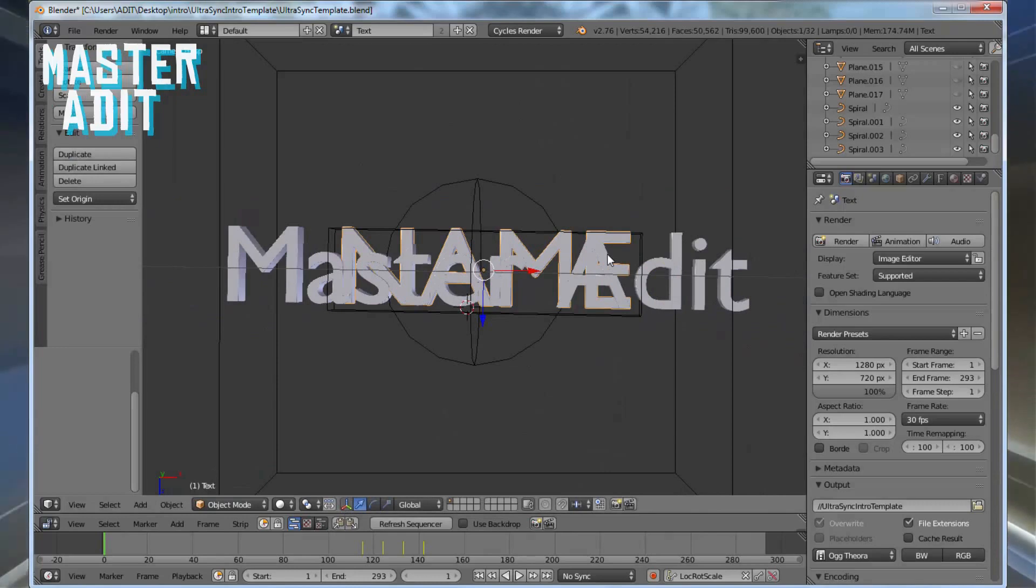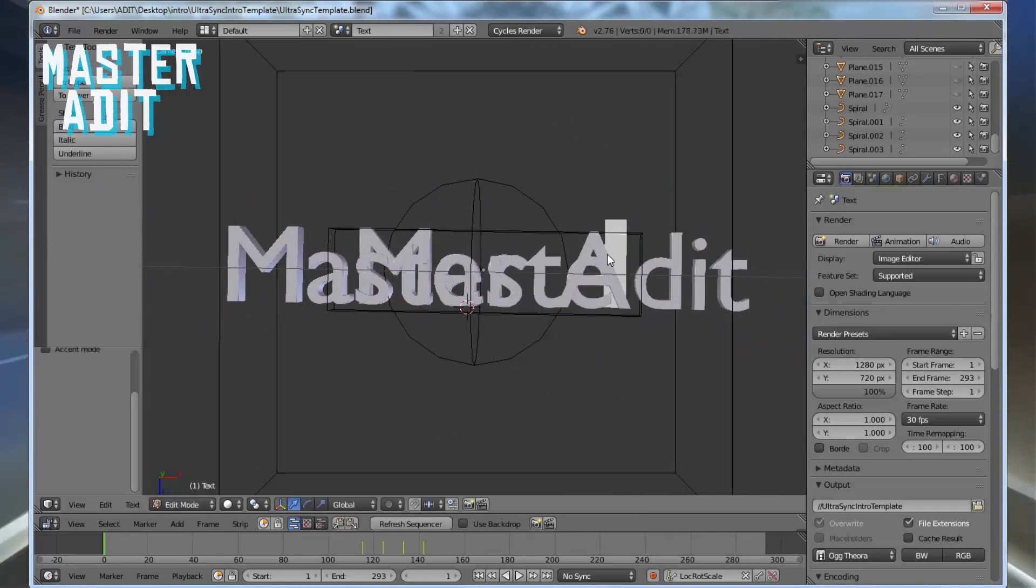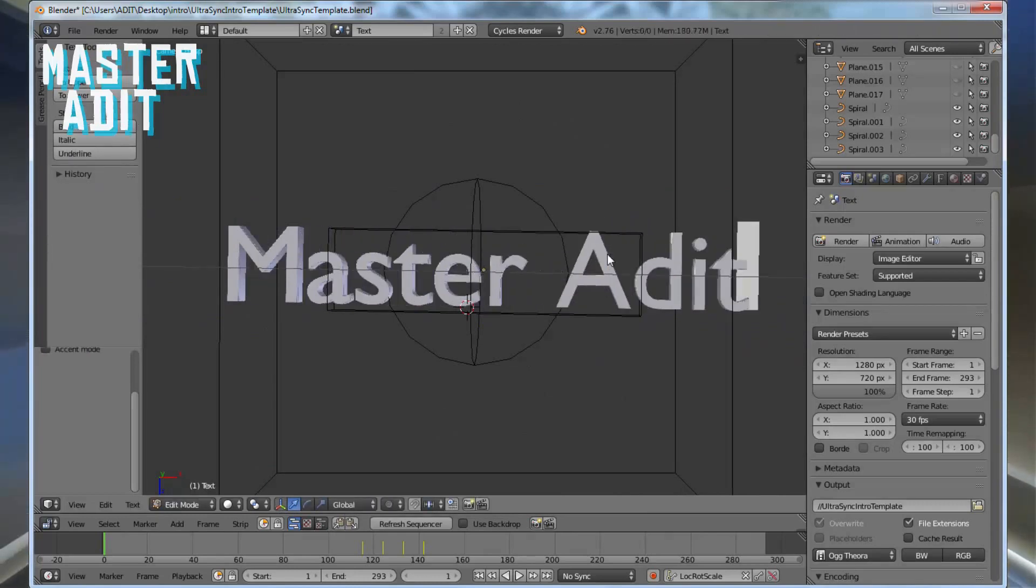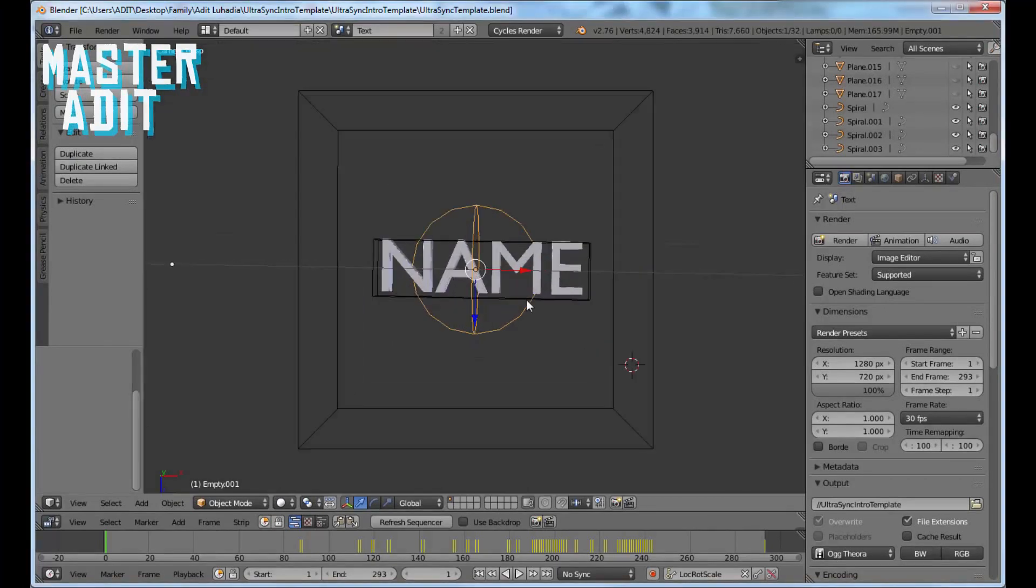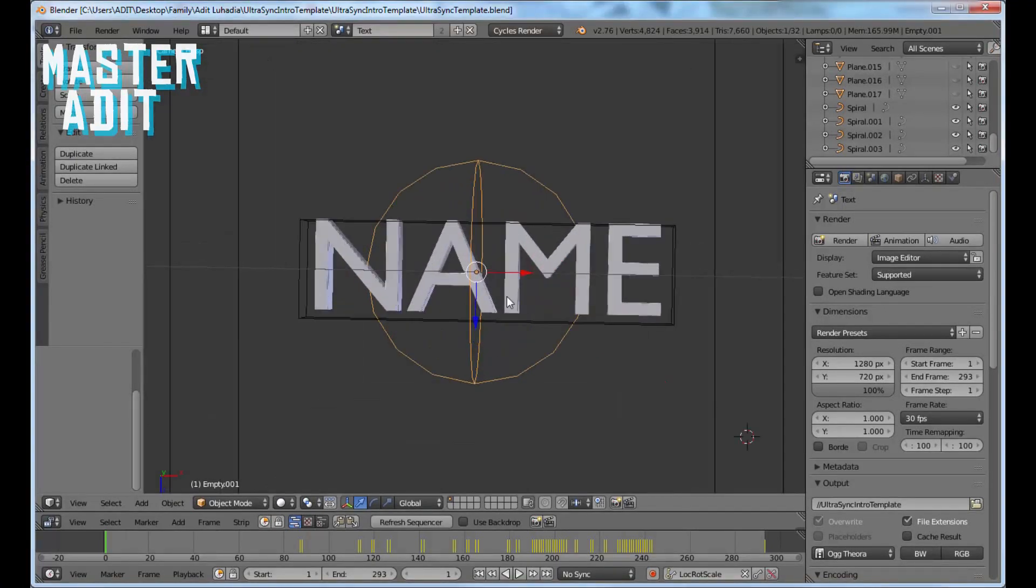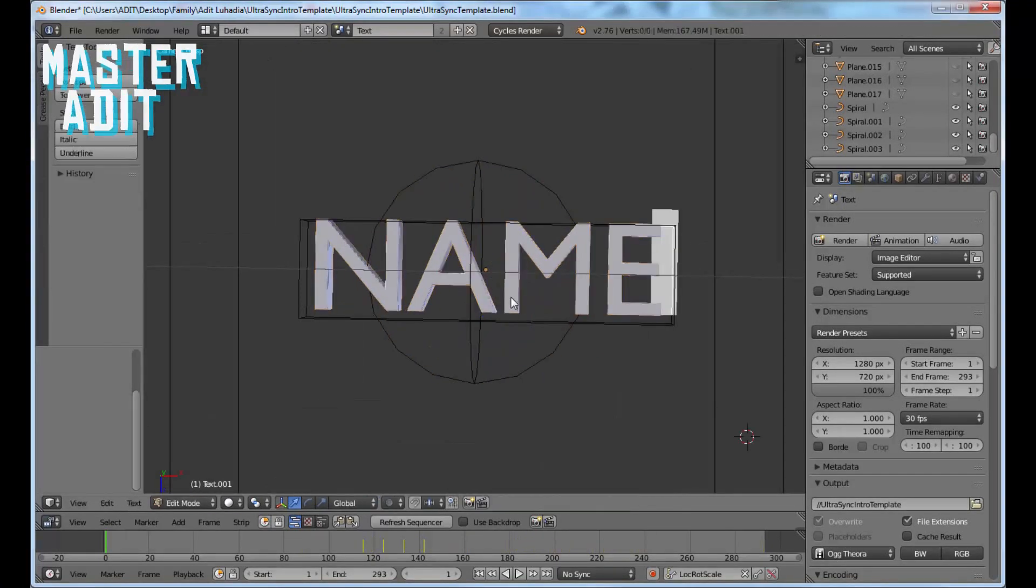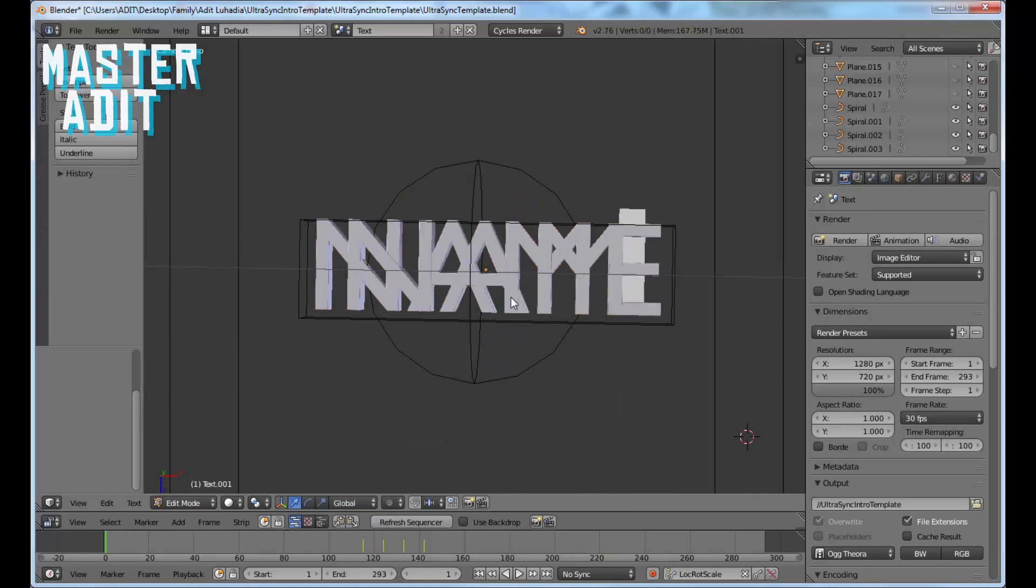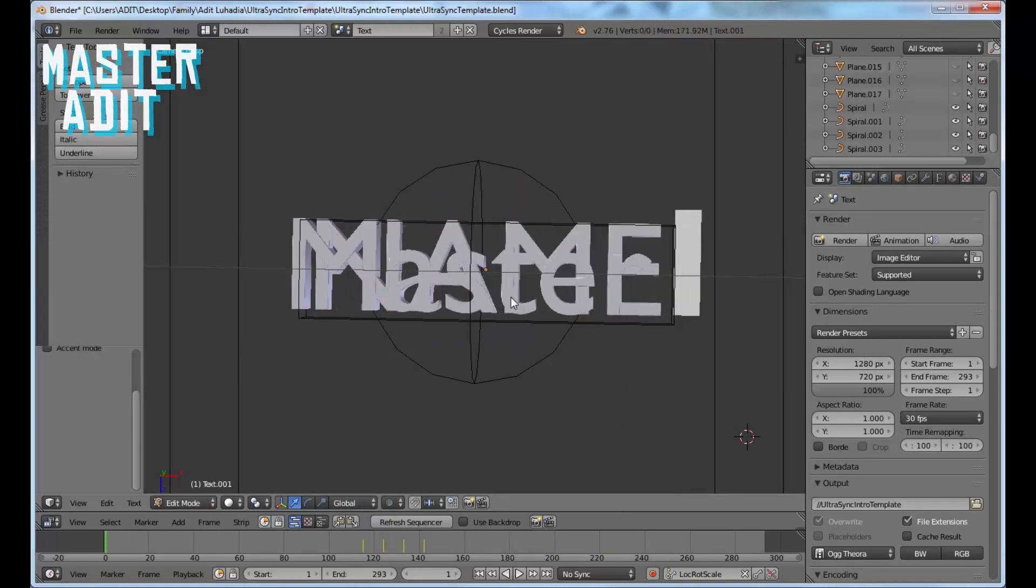Some intros like the one I use have multiple layers, so repeat the same process to edit all of them. Many people get confused due to the multiple text layers. Just right-click on the first layer, press Tab, backspace, and write your channel name.